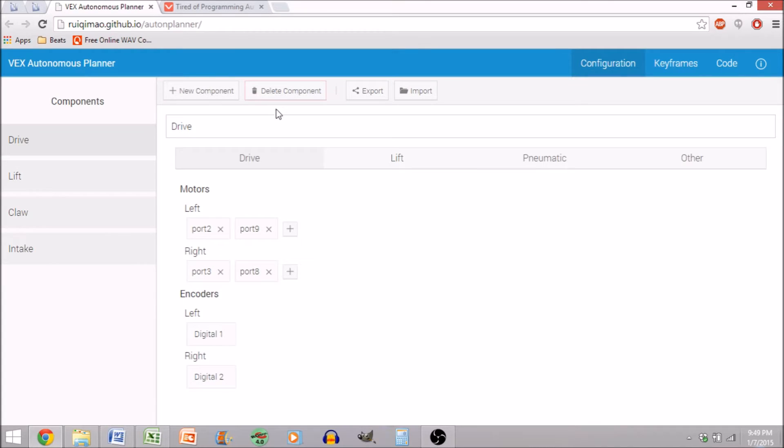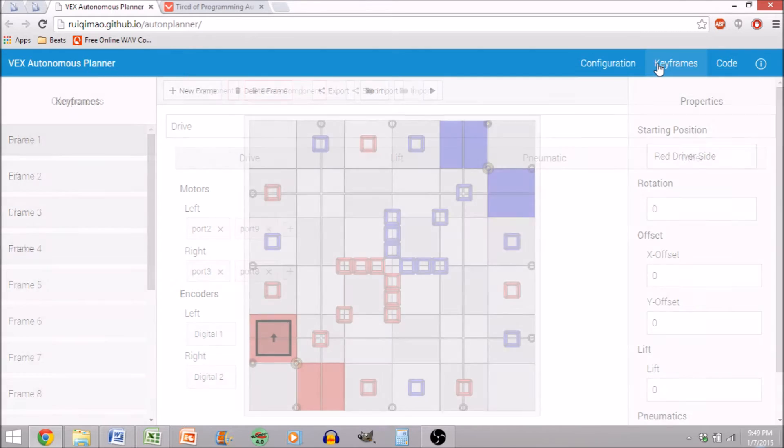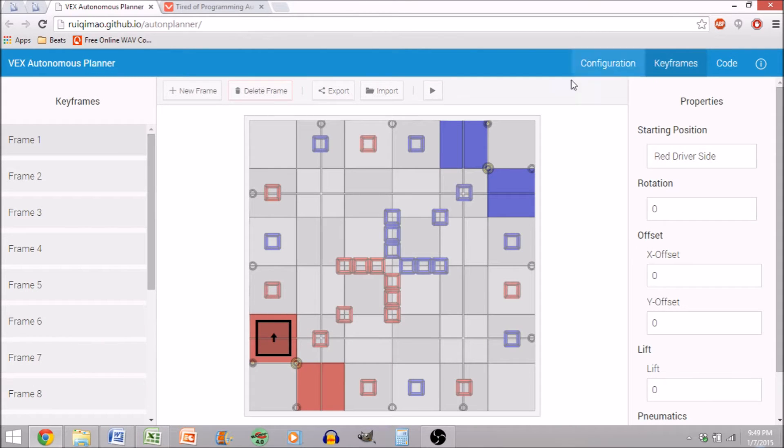Moving along to the program, you're going to notice that right here I have the same setup as I did in the first video. I actually did that just by importing the file, and that went on very easily for the configuration. However, when I moved over to keyframes, I had a little bit of an issue.